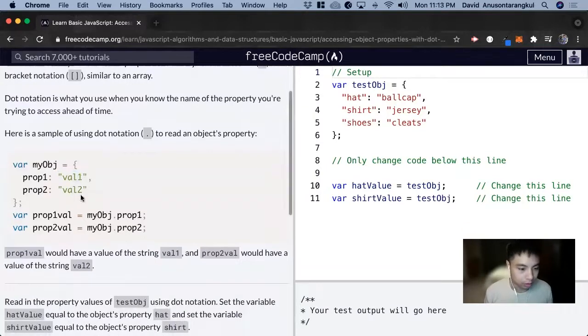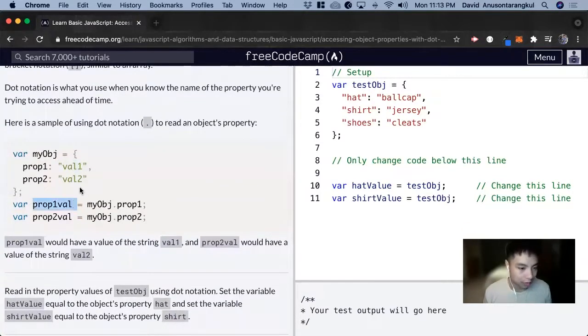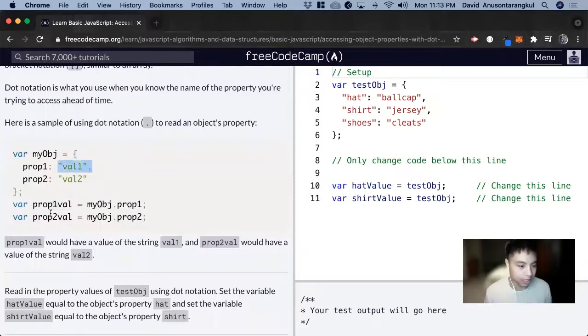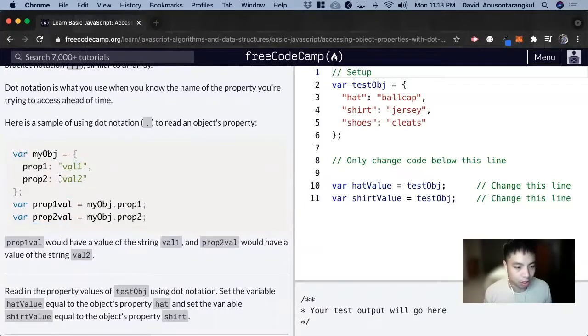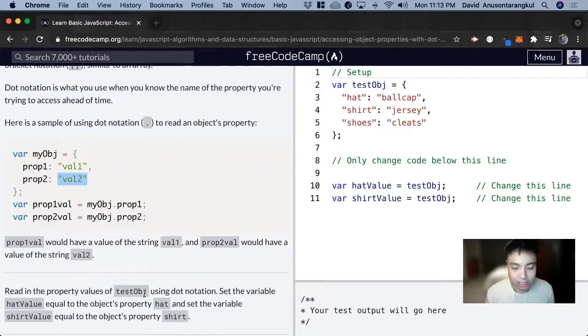And the same for the second one. And now this variable will have the value of value2. So for this exercise, it wants us to read the property values of testObj. Okay.